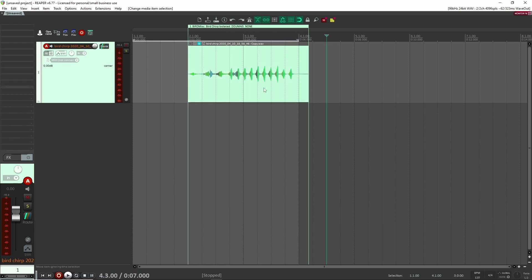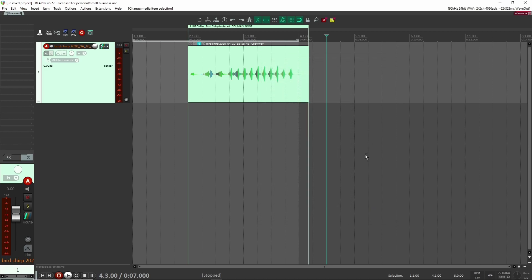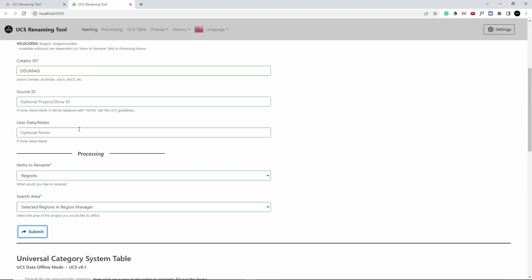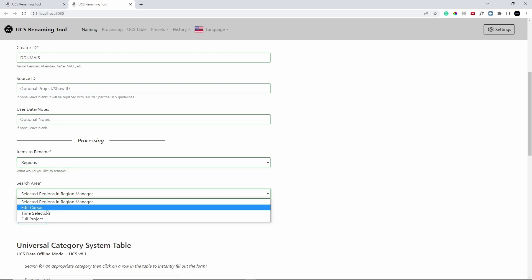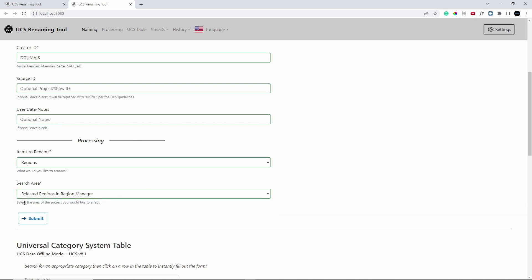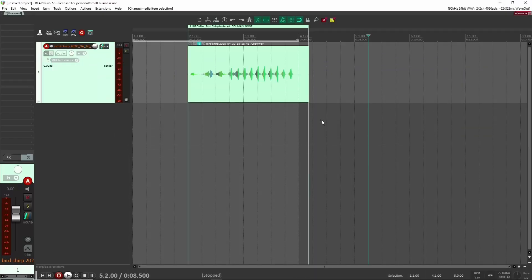The reason I do it this way is because I generally export based on region name. So now I can just export the sound file and the region name — which is the UCS name — is already all done. If you wanted to, you can change it so that it actually renames the media item itself. You can do whatever search area you're looking for — I was doing selected regions in the region manager, so I can select exactly the sounds I want to rename and nothing else, especially when you have tons of different files. You have different options in here, and it's really cool, really useful, and really quick to rename sound files into the Universal Categories System. I use that all the time — it's really awesome.